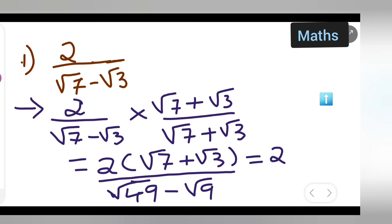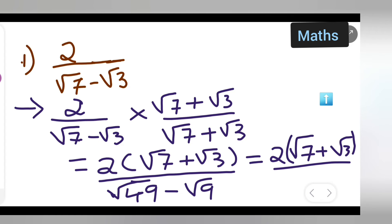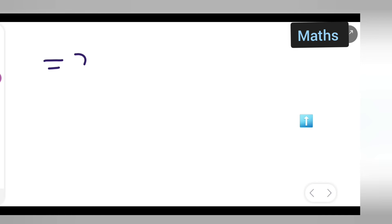Continuing — 2 into (root 7 plus root 3), over root 7 times root 7 minus root 3 times root 3. The root of 49 is 7 and the root of 9 is 3. So let me write: 2 into (root 7 plus root 3).